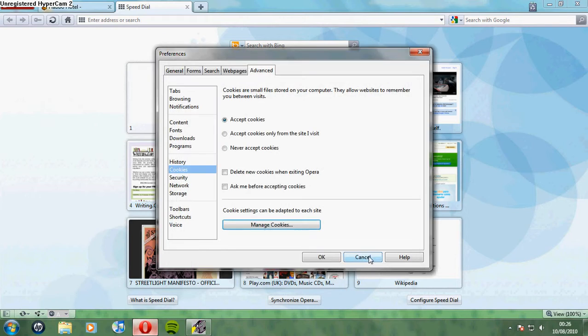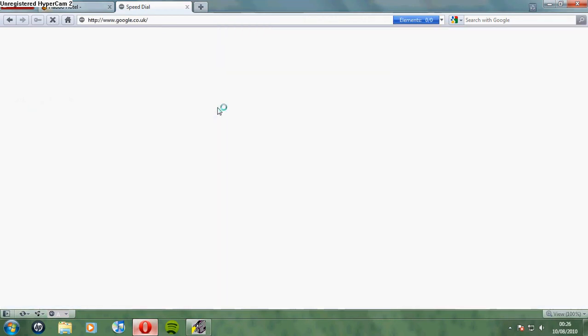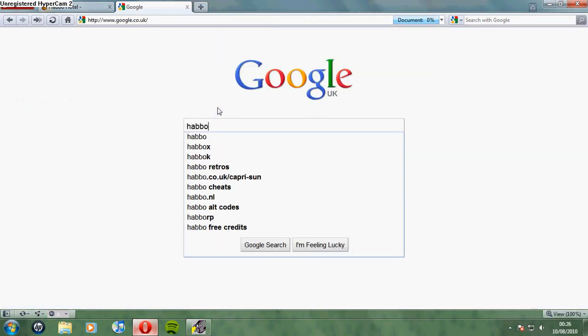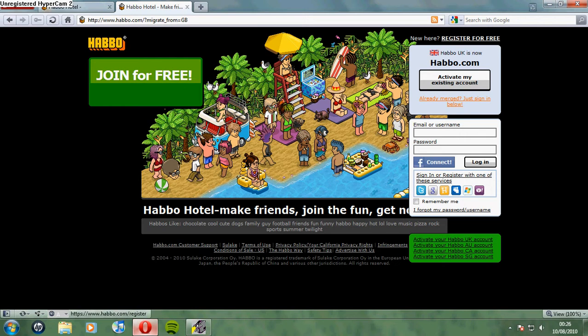Now, close this window and open Habbo again. Because we've deleted the cookies, it's basically forgotten that we logged into Habbo. So, log into a different account.